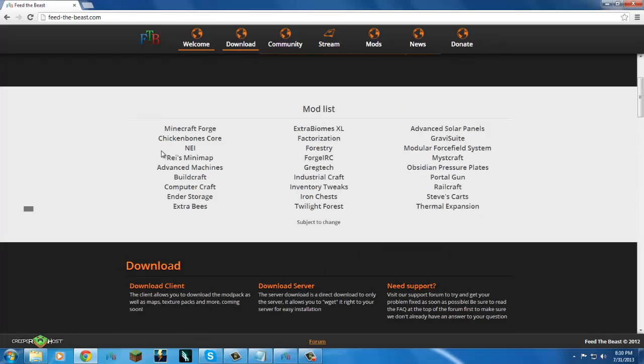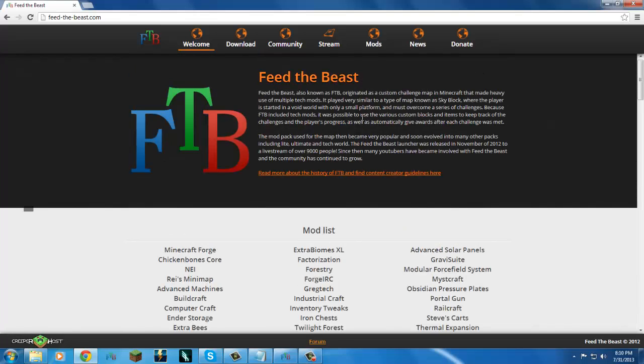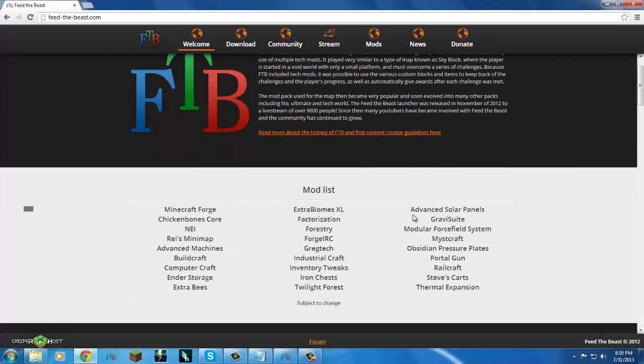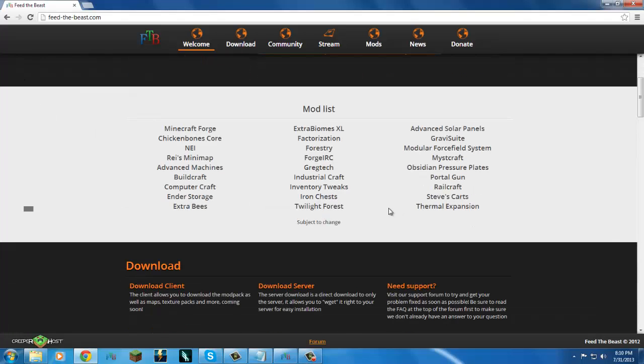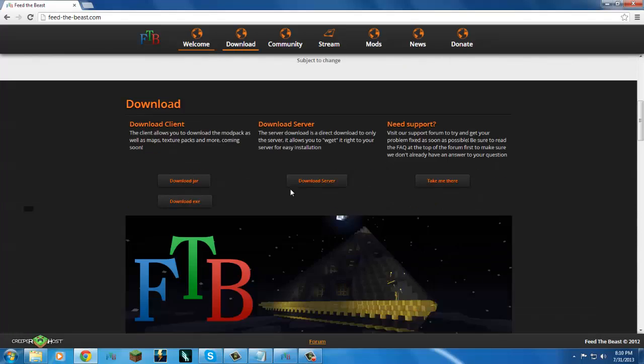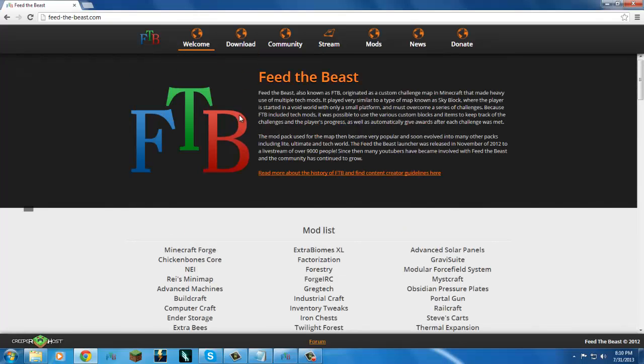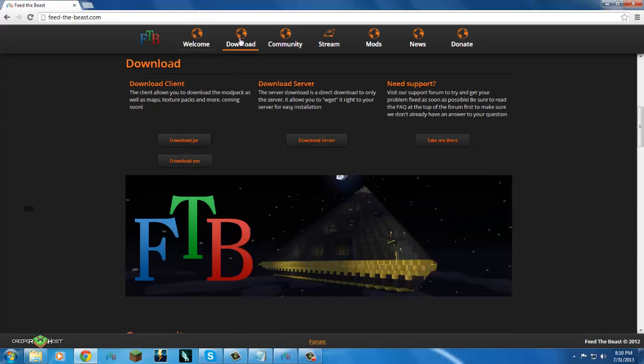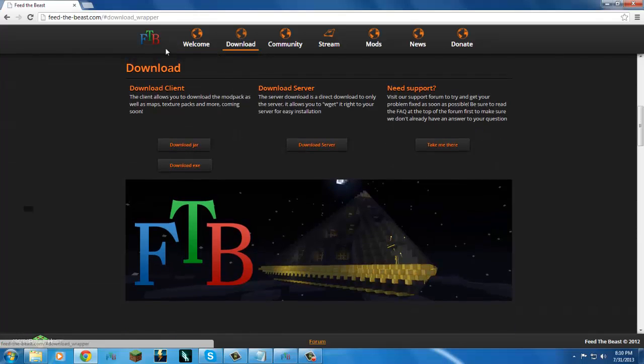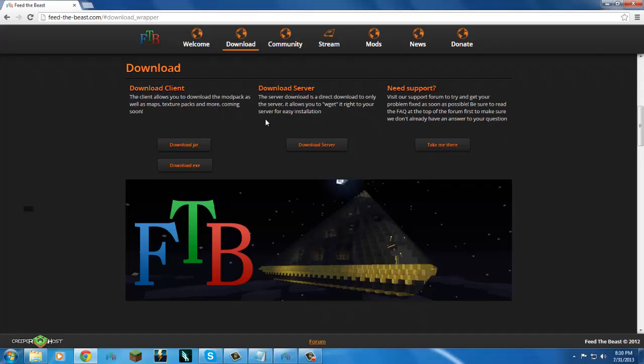When you first come to the website, you're going to be greeted with the FTB logo. This is pretty old, the mod list stuff. They haven't done much with that. But what you really want to do is scroll down or click on the downloads. It will bring you right down to here.